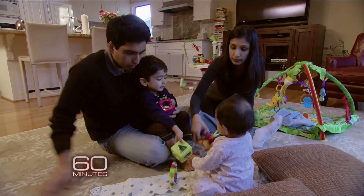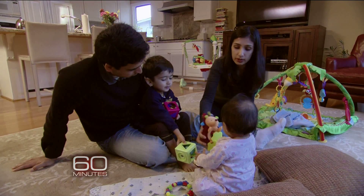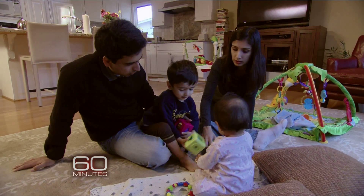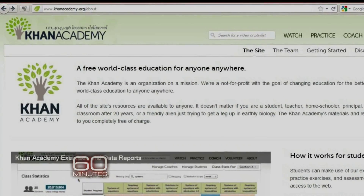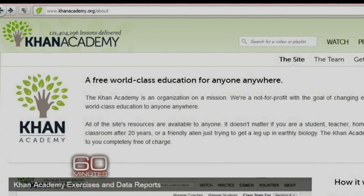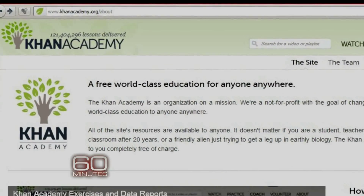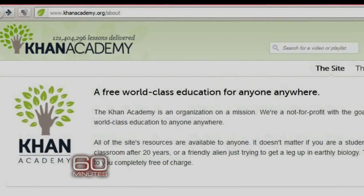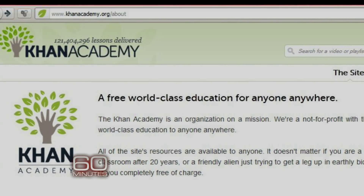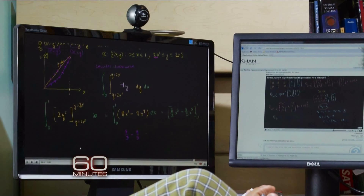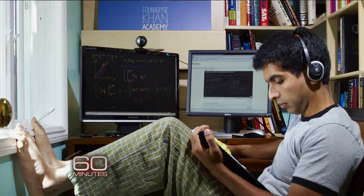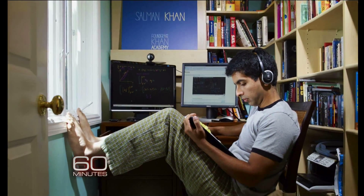So in 2009, Khan quit his job, and working from a desk set up in his closet, devoted himself full-time to Khan Academy. It's a non-profit with a simple but audacious mission: to provide a free, world-class education for anyone, anywhere. If that goal sounds far-fetched for a guy working in his closet, consider what happened next.